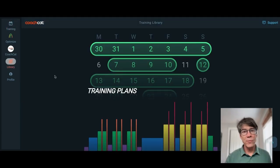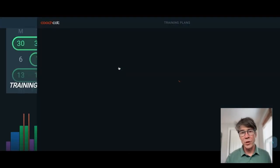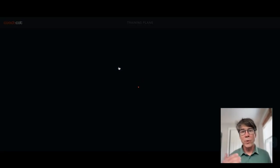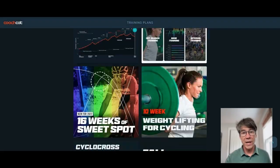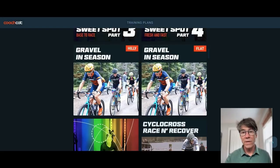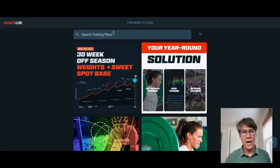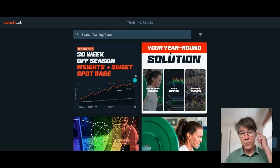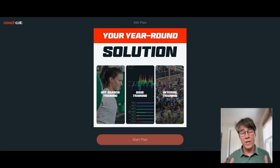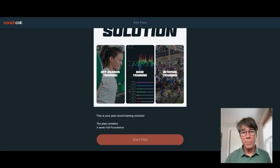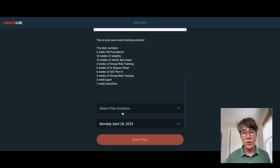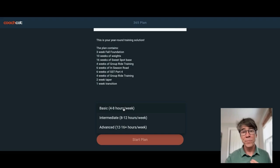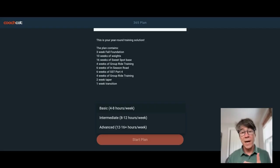So library, really quick. You can apply any training plan. We have a custom plan builder, but you can browse any training plan you want. They're all included in your CoachCat subscription. This year-round training solution, if you're not training for an event, this is a wonderful plan. This is a 365 plan. It is our greatest hits. Check it out. You can put that on your training plan. So you choose duration. You want to do 4 to 8 hours per week, 8 to 12, 12 to 16.